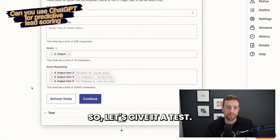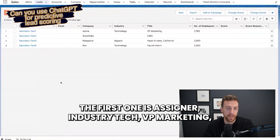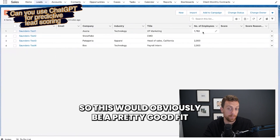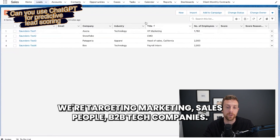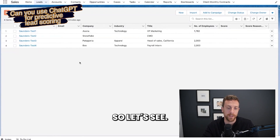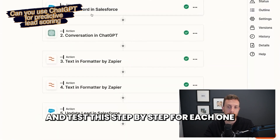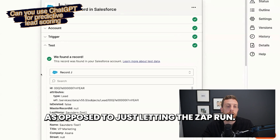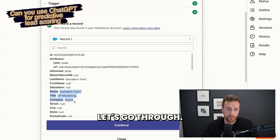Let's give it a test. I've created a few leads here — four leads. The first one is Asana, Industry: Tech, VP Marketing, decent number of employees. So this would obviously be a pretty good fit for the product — we're targeting marketing and salespeople at B2B tech companies. I'm going to test this step by step for each one, as opposed to just letting the Zap run. This is the record here — Asana.